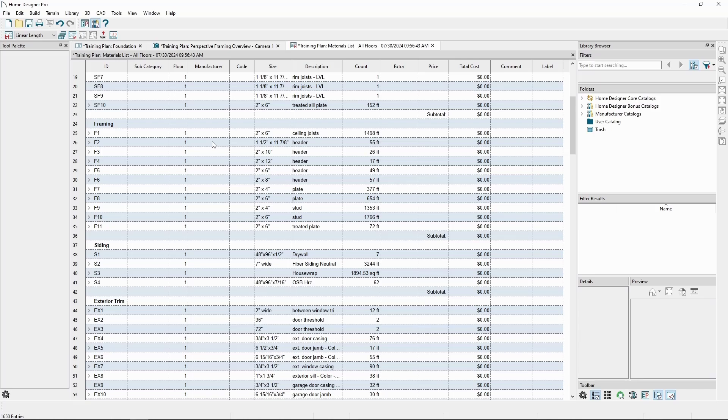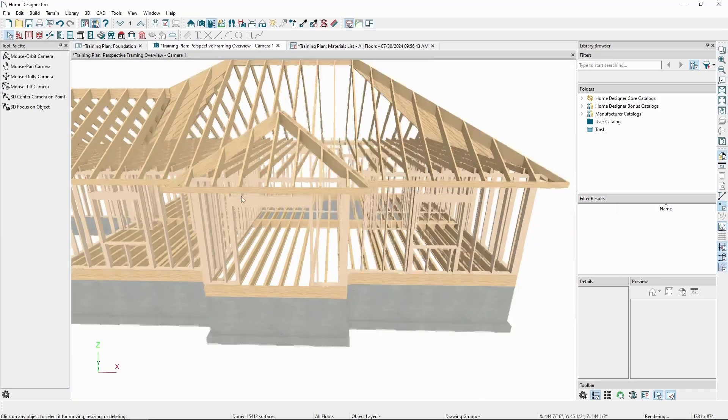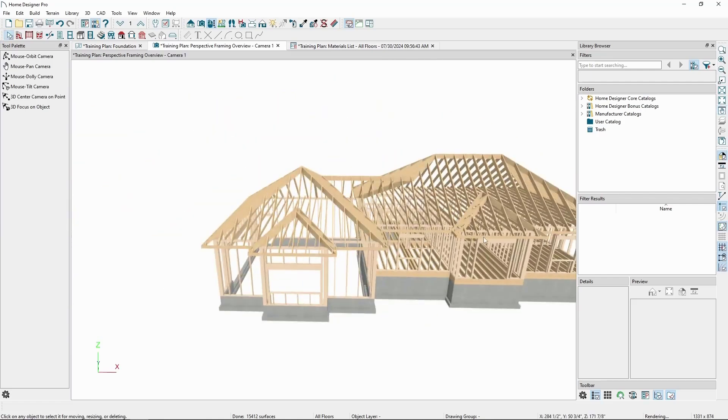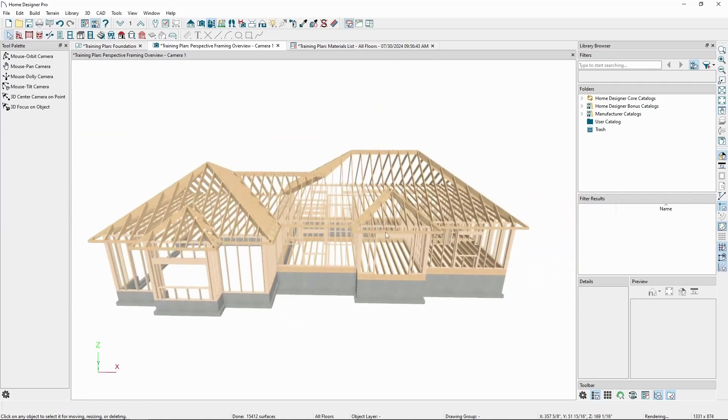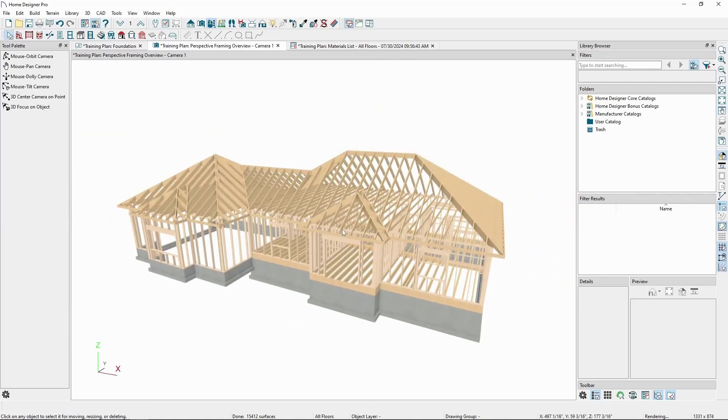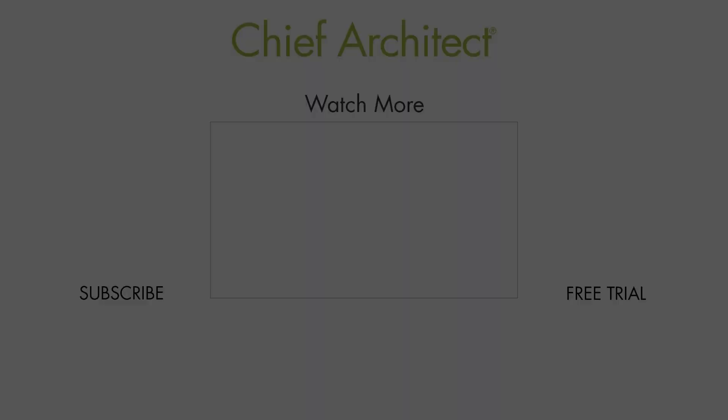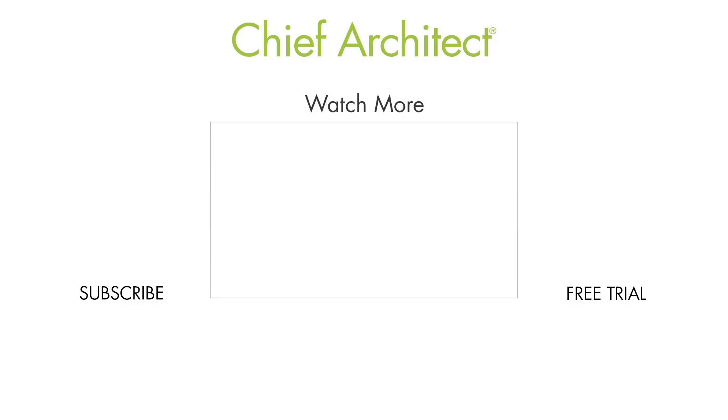This concludes our video on framing in Home Designer Pro. Explore the program's built-in help or some of the other resources we have on the website to get more specific knowledge about what framing tools we have available.